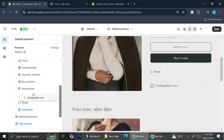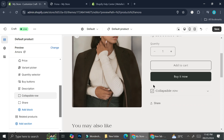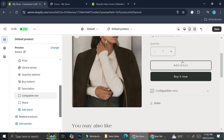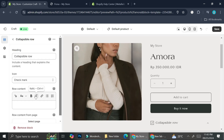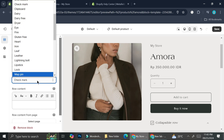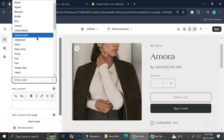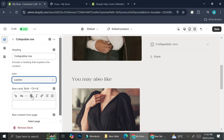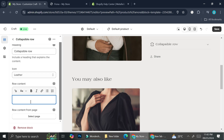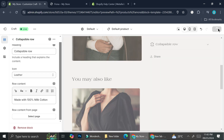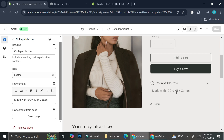I'm going to place this right below the description. Now that we have the collapsible row, let's click on it. I chose a leather icon as the symbol. For the row content, let's say "made with 100% cotton milk yarn" or something like that. Then I'll click Save.